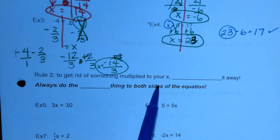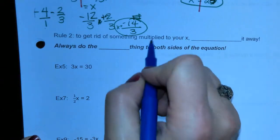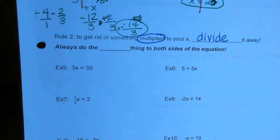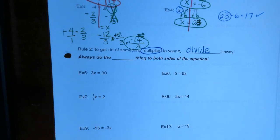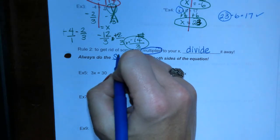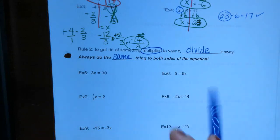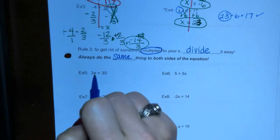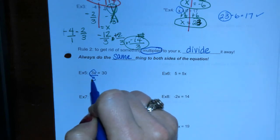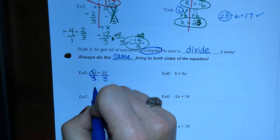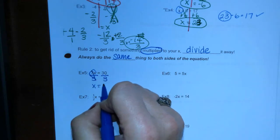Rule number two: to get rid of something multiplied to your x, we have to do the opposite. What is the opposite of multiplication? Division. So you're going to divide it away. We always do the same thing to both sides — we have to be fair to the equation. We want to get x by itself, so we divide by 3. 3 divided by 3 is 1, so we're left with just x. 30 divided by 3 is 10.